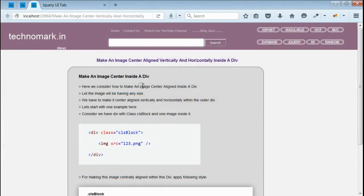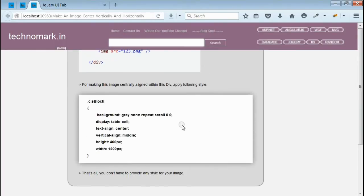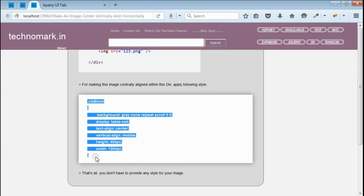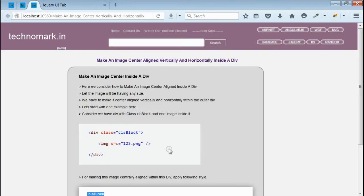So, here we have seen how to make an image center aligned both vertically and horizontally inside the div using CSS. This style added to the div is present on technomark.in. You can copy on your page. Thank you guys for watching this video.